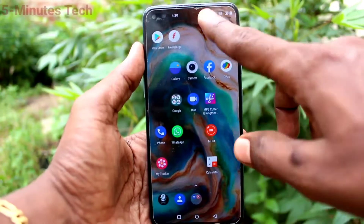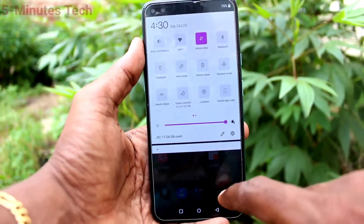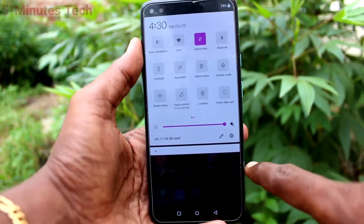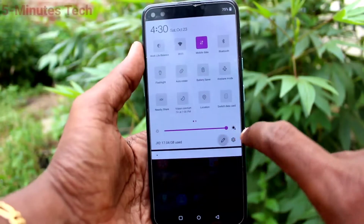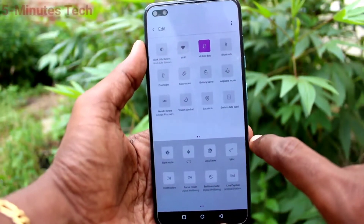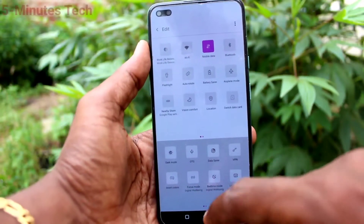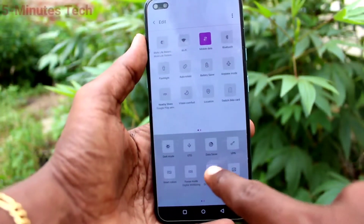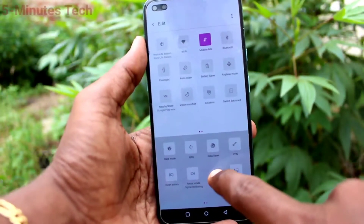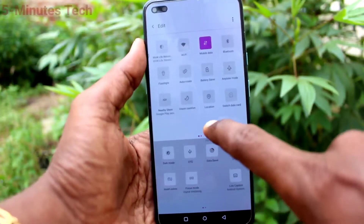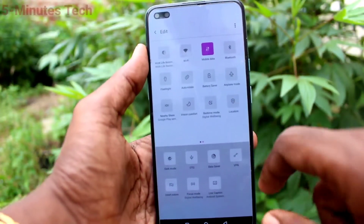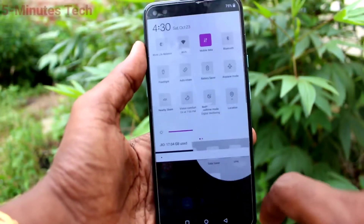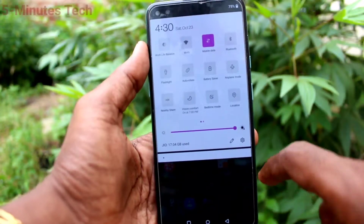First of all, in your phone, go to notification area and click on the editing symbol, and you will find the Bedtime icon below. Just drag and drop it so it will come to the main notification panel.